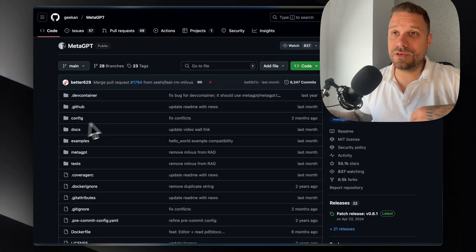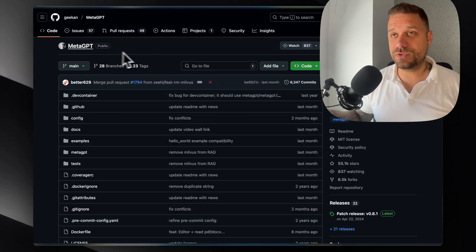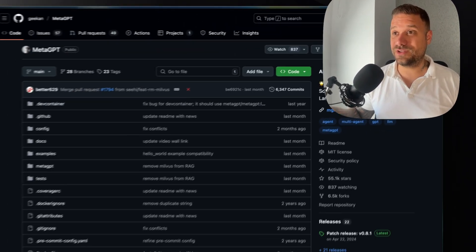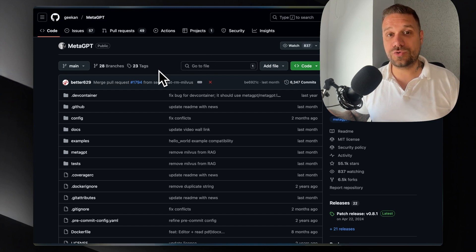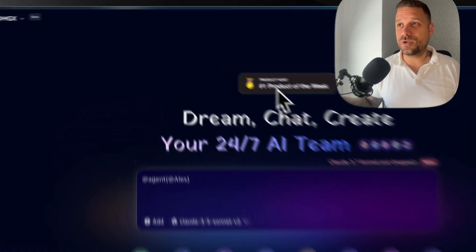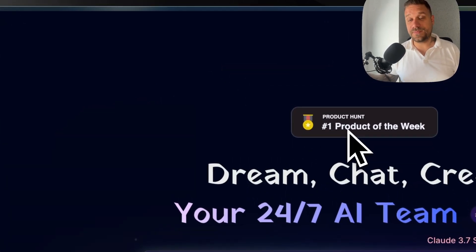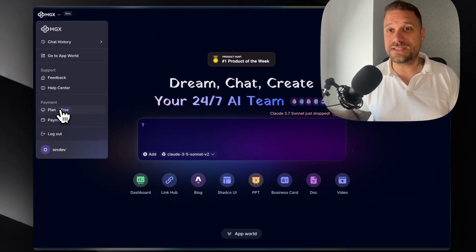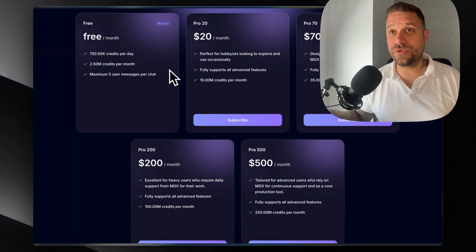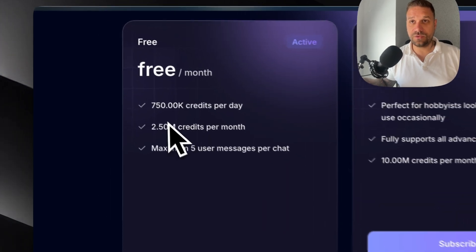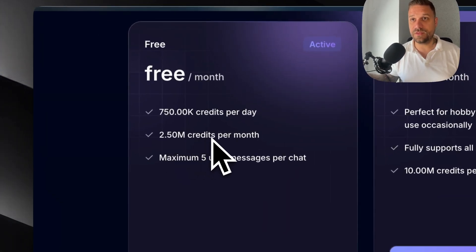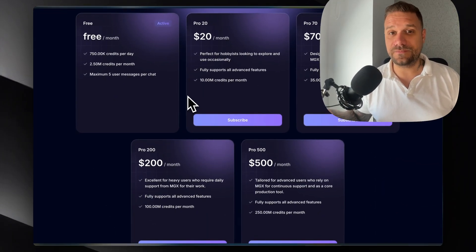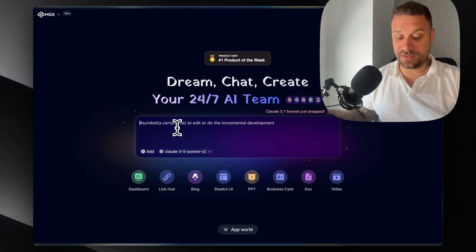The awesome thing is that this project is actually open source. It has 55,000 stars, which is really impressive, and we could also contribute to this project. This app was number one product of the week on Product Hunt, and it is called MGX. There is actually a free version of this application. I'm using the free plan with 750 credits per day, 2.5 million credits per month, and maximum five user messages per chat, which I think is enough. Without further ado, let's build something.